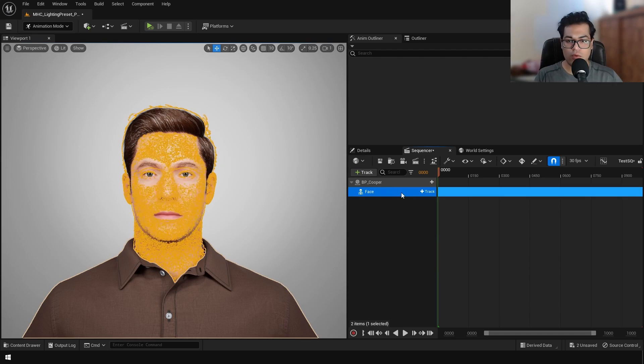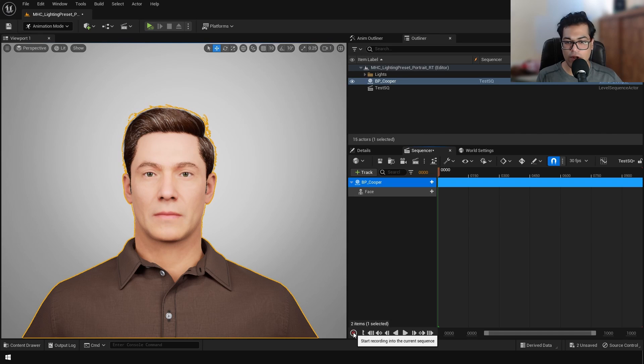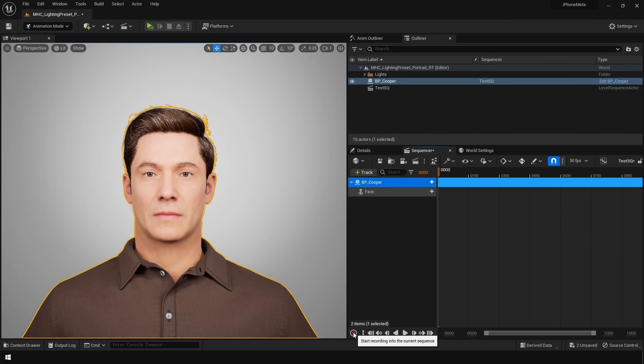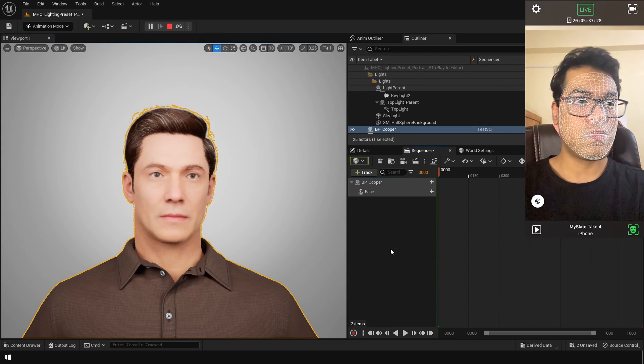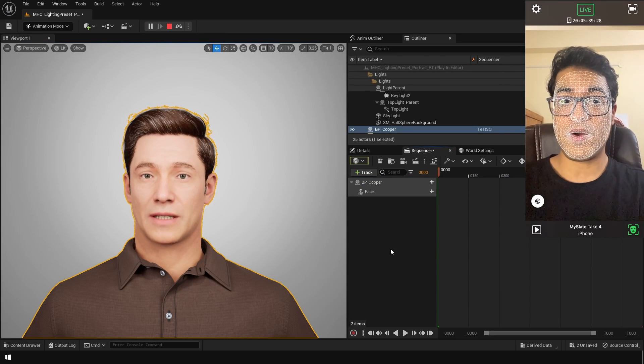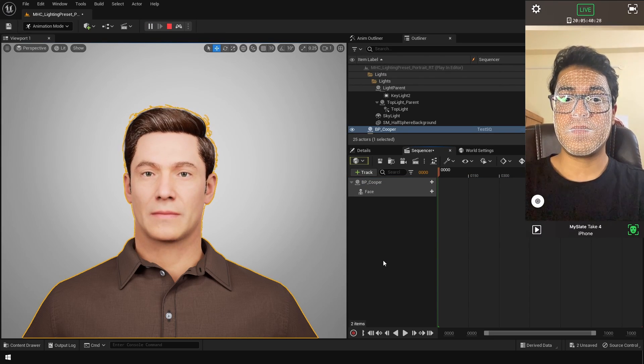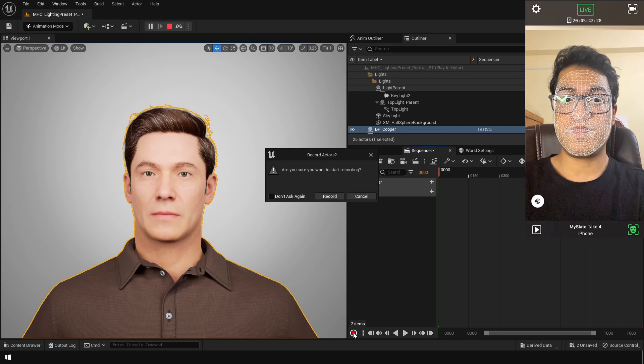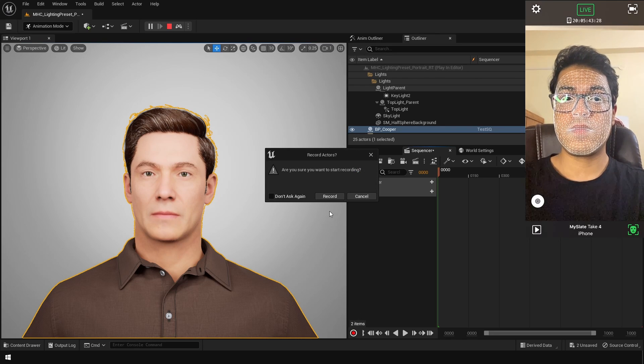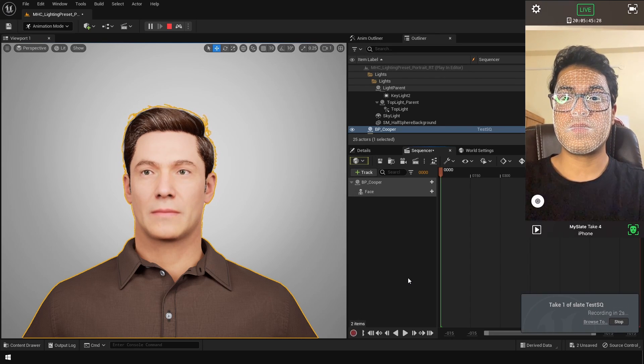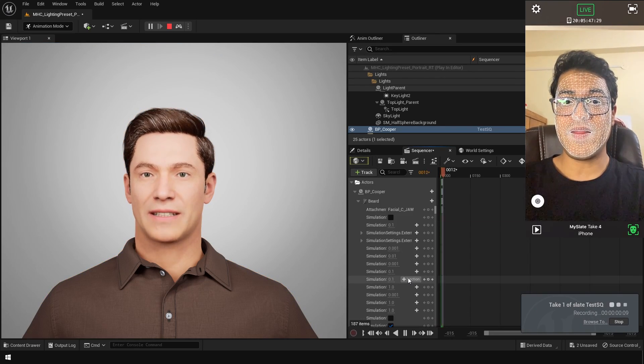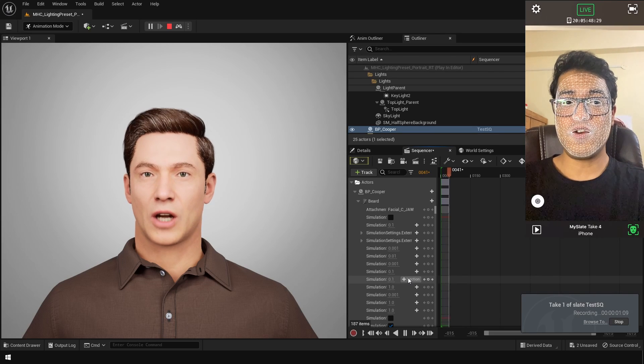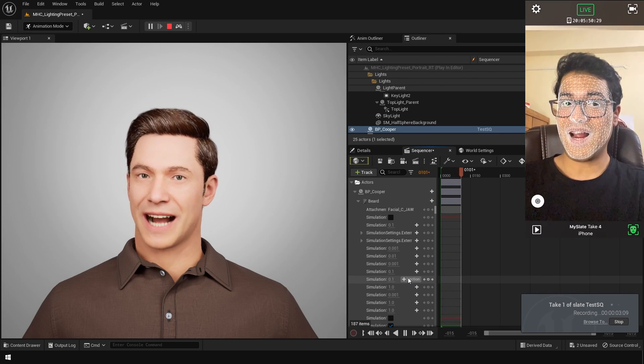Now the way you record this is you select the parent blueprint and you press the record button. But this will not work in the editor mode. You need to go in the simulate mode for that. So go in the simulation mode, check if everything is working properly, and once you are ready to record, you can press the record button. That is going to basically record all the live motion capture data and add all the keyframes for you.